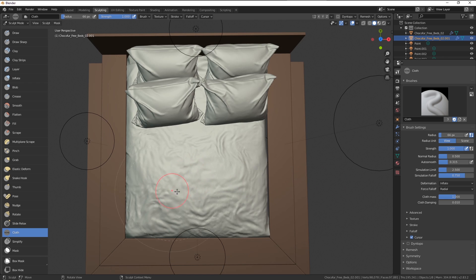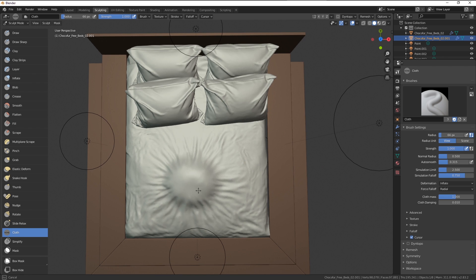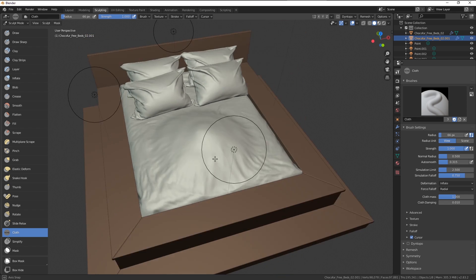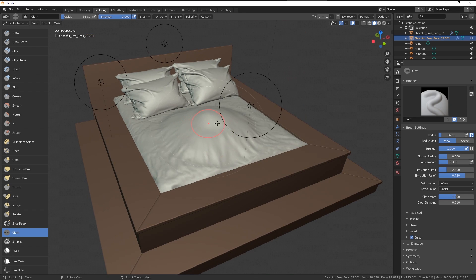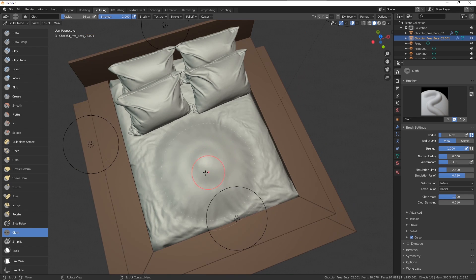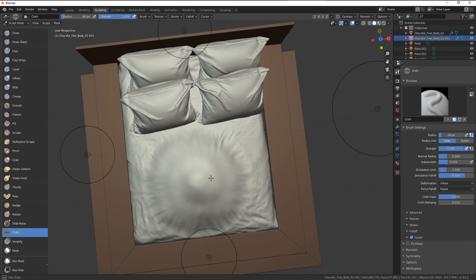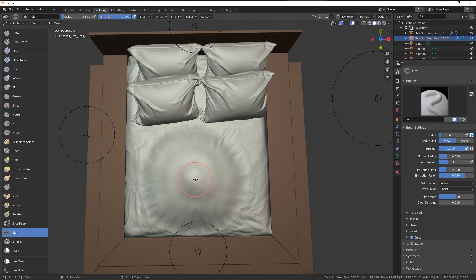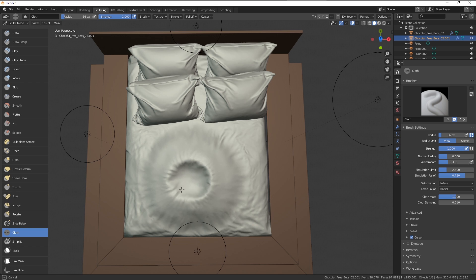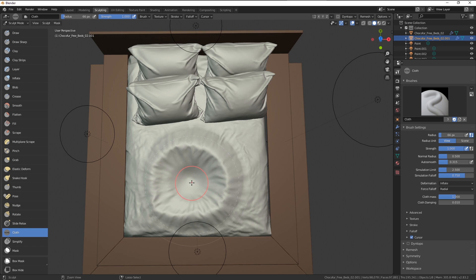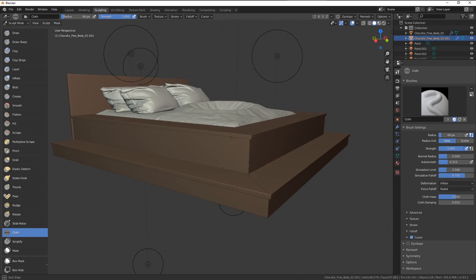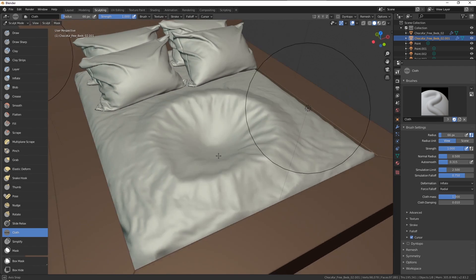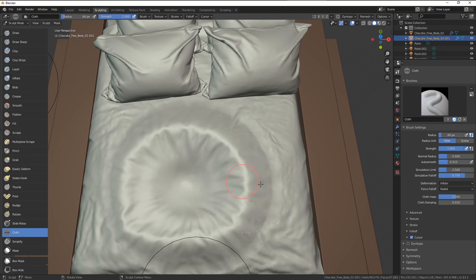But with the inflate brush, if I left click, you can see we get this very cool effect as there was some air pumping to the cloth from behind. If I hold Ctrl key and left click, we get the negative of this effect. I think it looks pretty cool.